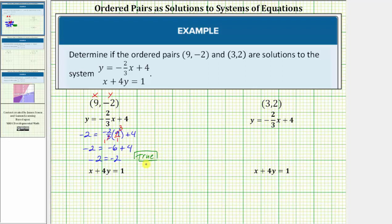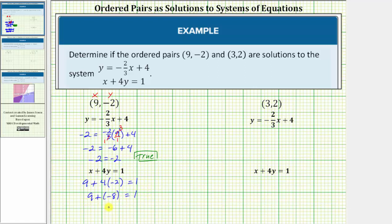But to be a solution to the system, the ordered pair 9 comma negative 2 must also satisfy the second equation x plus 4y equals 1. Performing the substitution into the second equation, we would have 9 plus 4 times negative 2 equals 1. 4 times negative 2 is negative 8, so we have 9 plus negative 8 equals 1. And 9 plus negative 8 is positive 1. The equation simplifies to 1 equals 1, which is true.